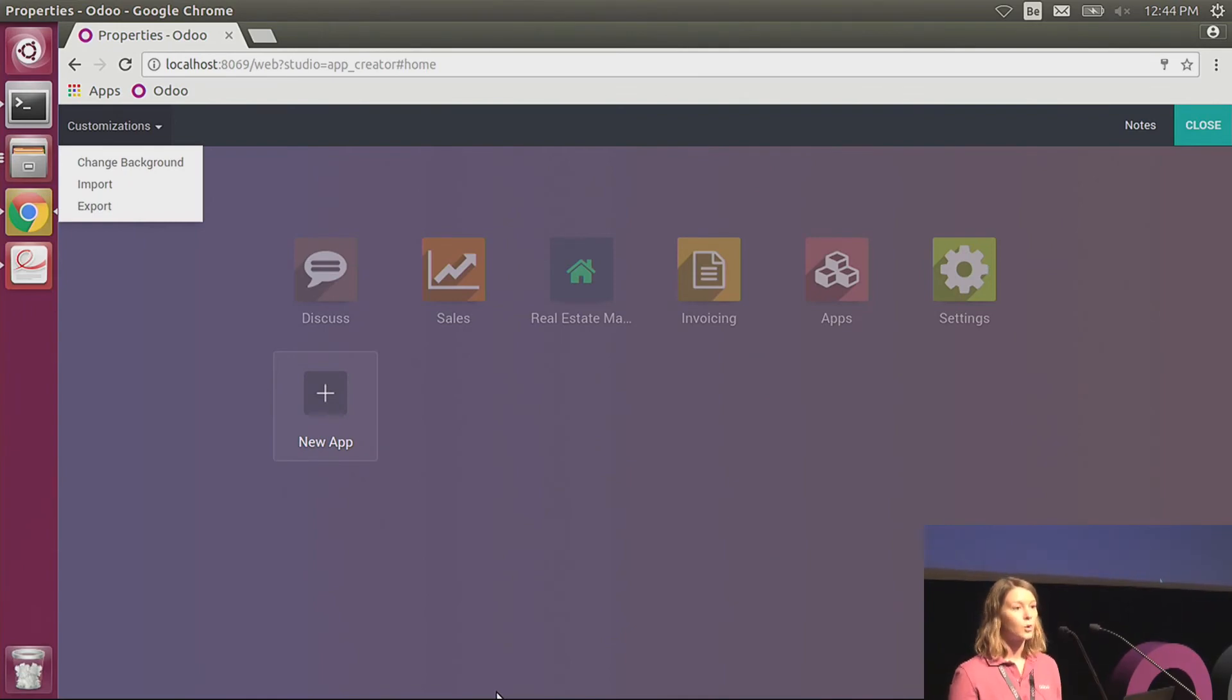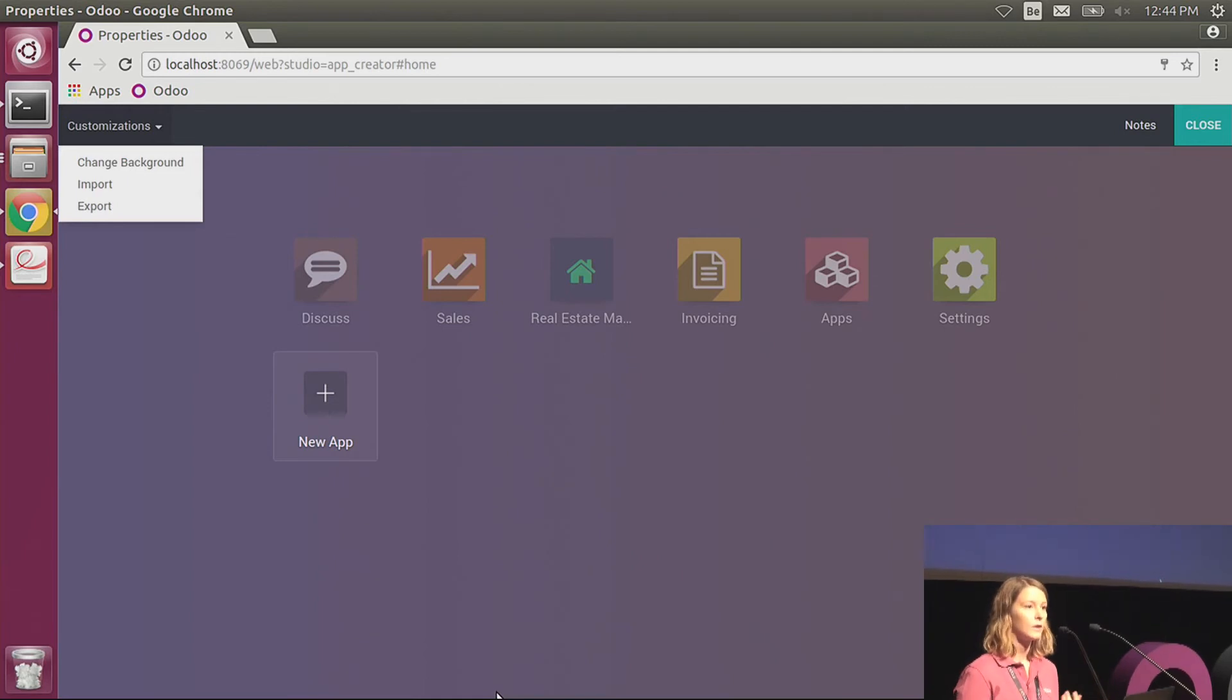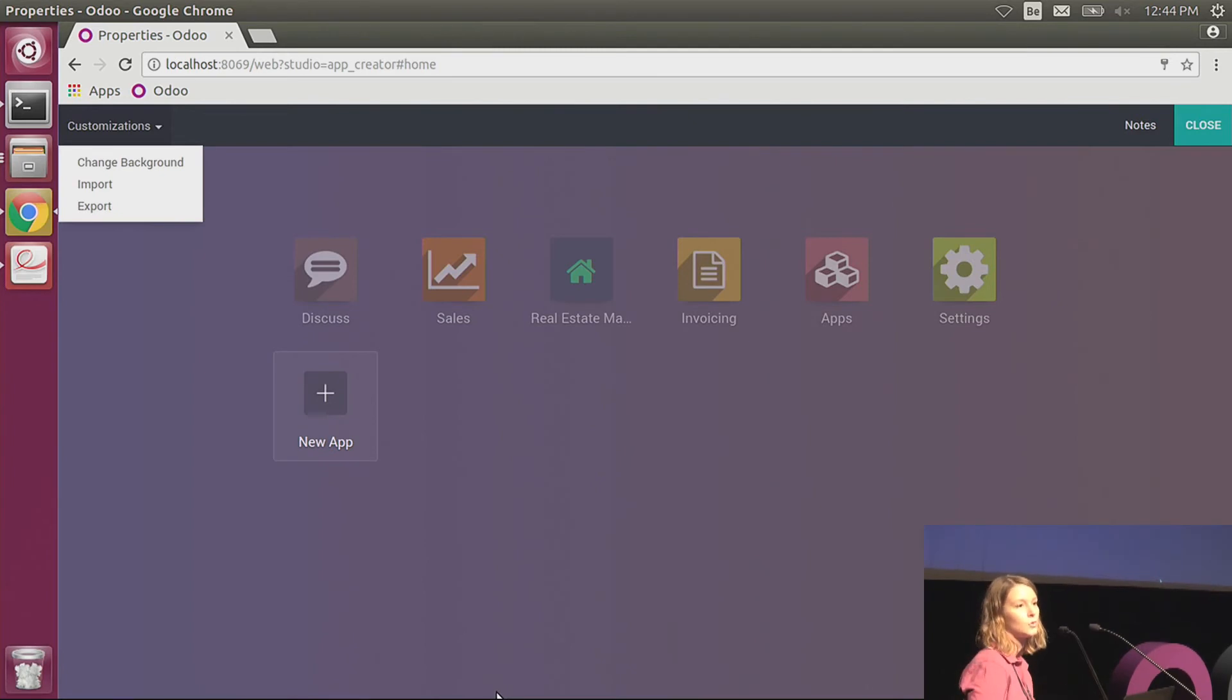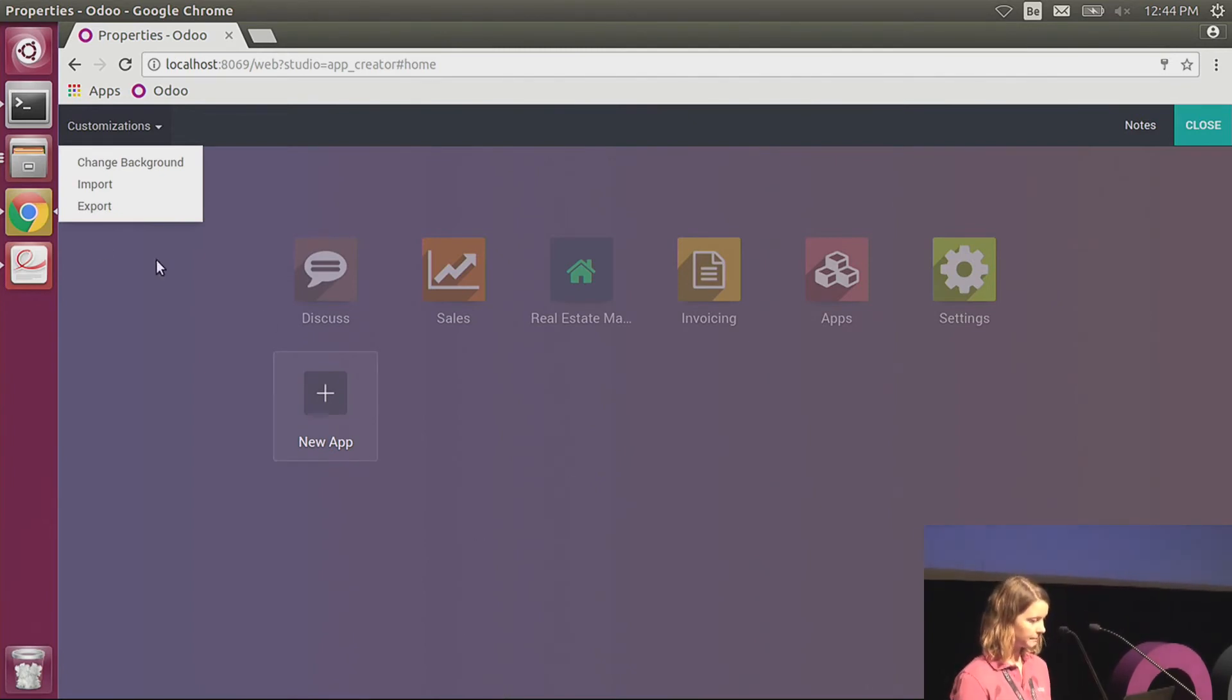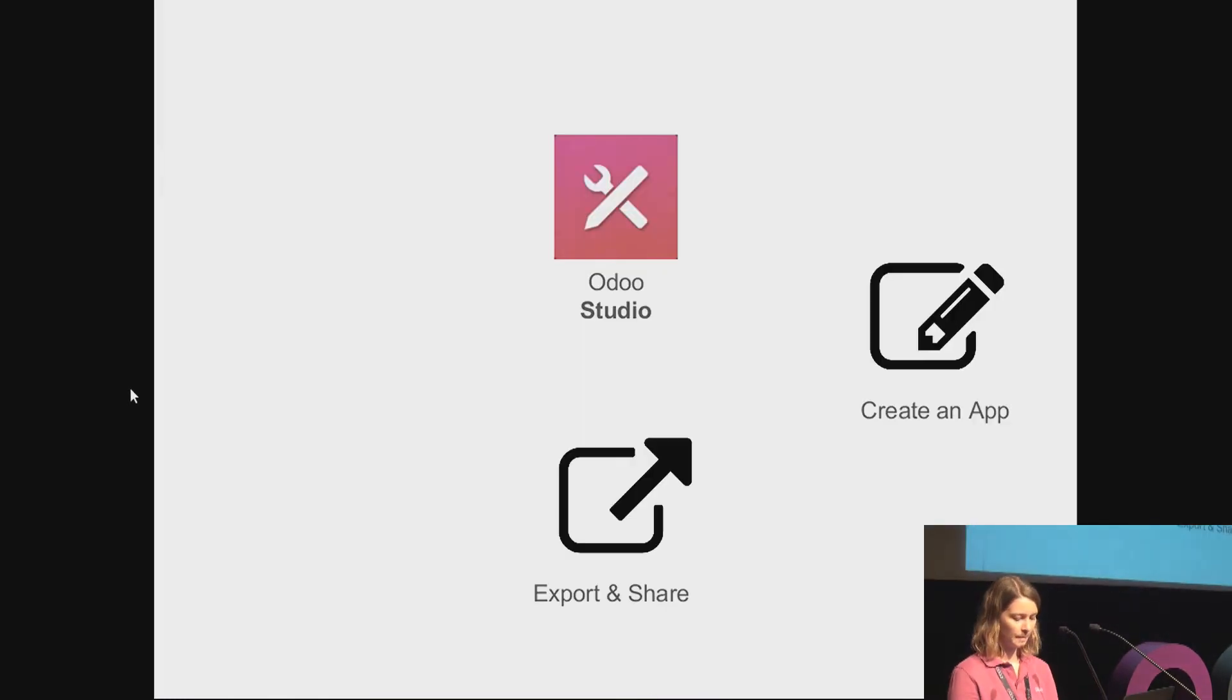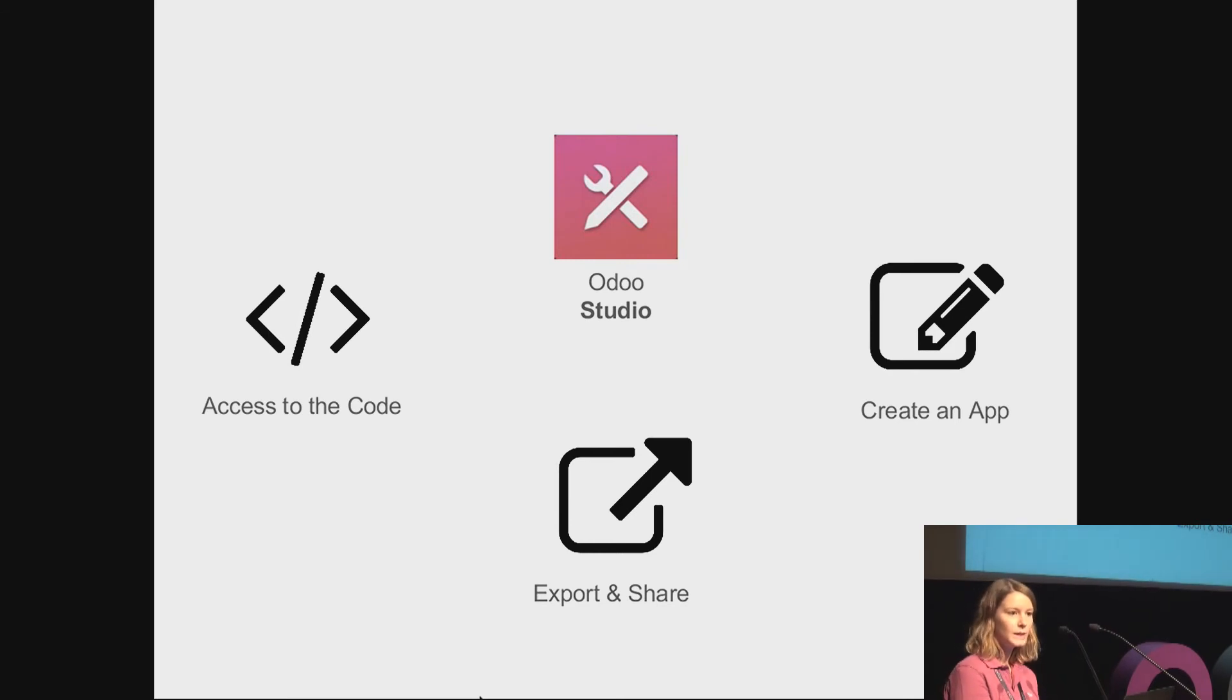That's also super useful if you are working with developers that will make the more complex developments. Because you can prepare all the work for them, prepare the views, the models, the menus, the different fields that you need. And then you can just export your module, give it to the developer, and they will use that to work on the more complex developments.